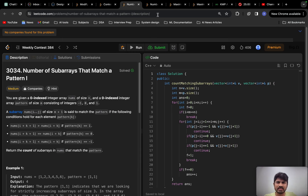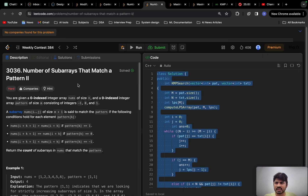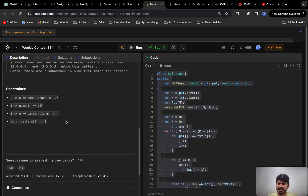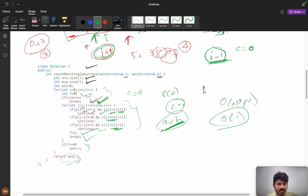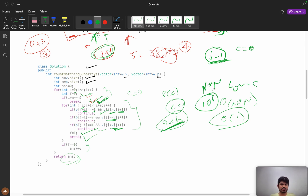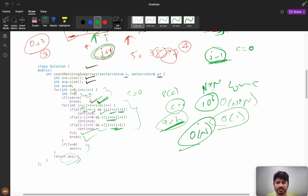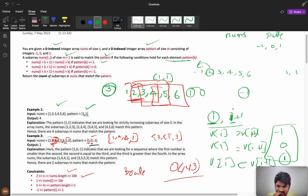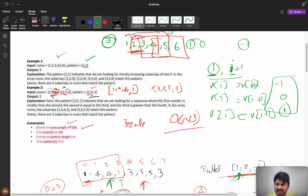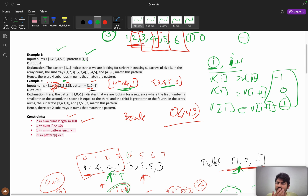Let us see the extended version — pattern 2. If you see the constraints, it is 10^6, which is very large. The O(n²) solution we did before will not work. We need to come up with the most optimal solution, which is O(n). How can we achieve O(n)? Let us think about this.